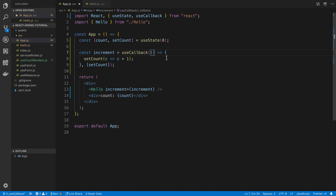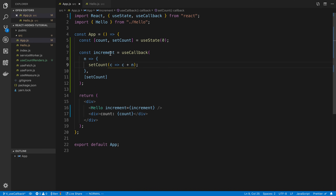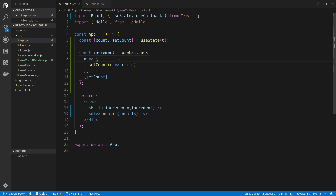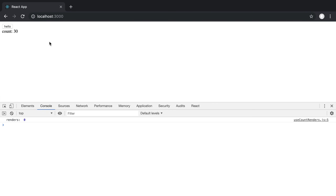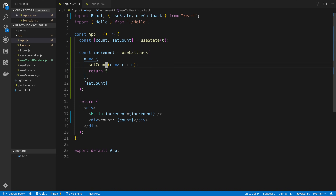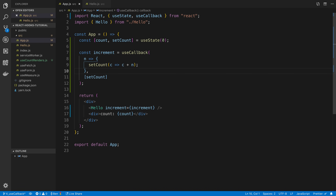The other thing to note is we can add parameters to useCallback if we want. I can pass in n so that will be the first parameter to increment, allowing us to increment by an n amount. In the Hello function I can say increment by 5, for example, and that gets passed into our useCallback function. So now we increment by 5. You can also return values from useCallback, though usually when you're using useCallback you're not really needing to return something — but note that's available when you need it.